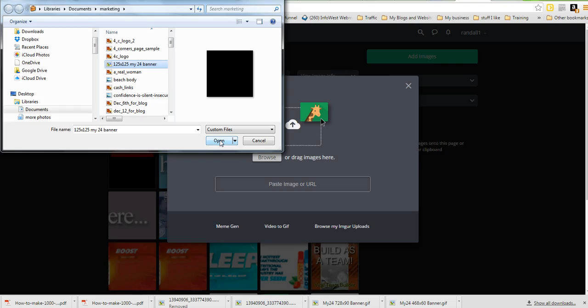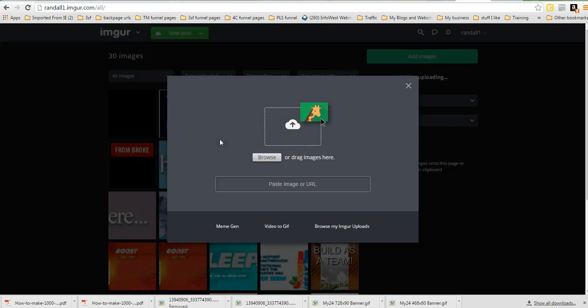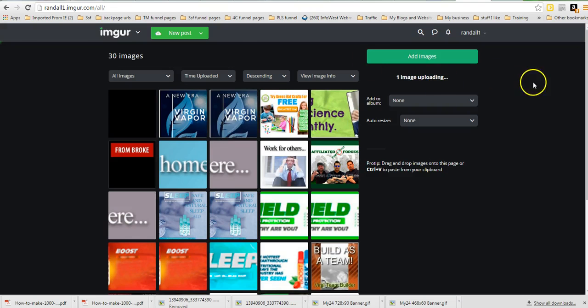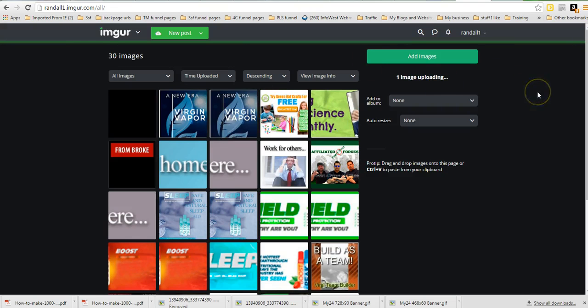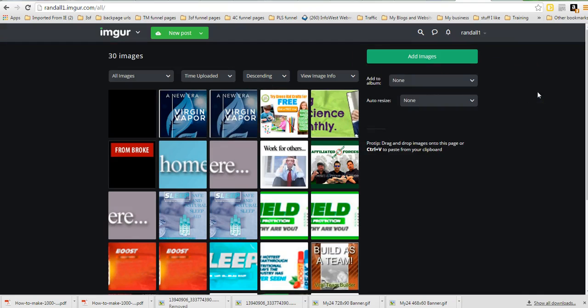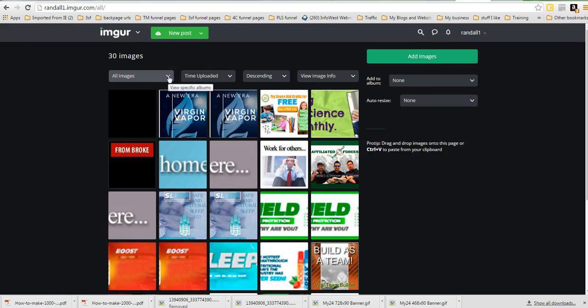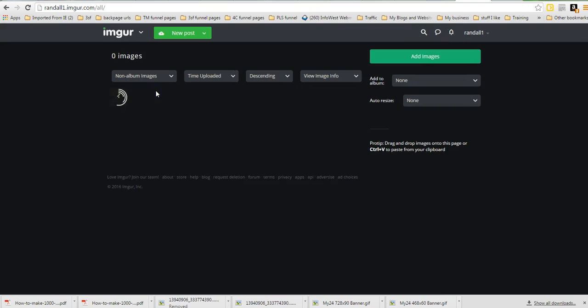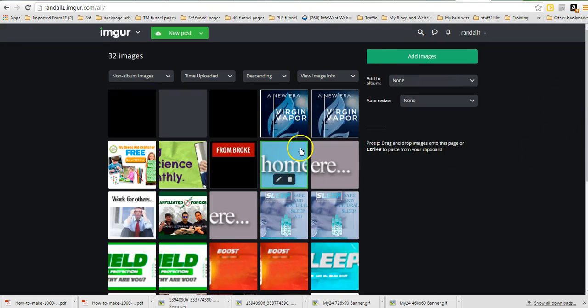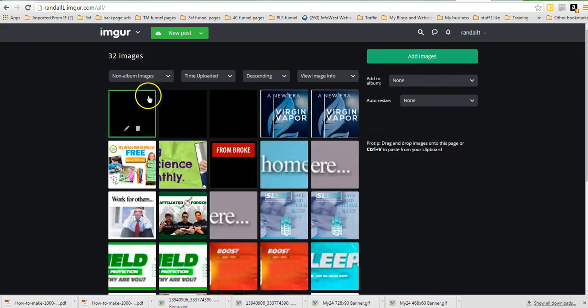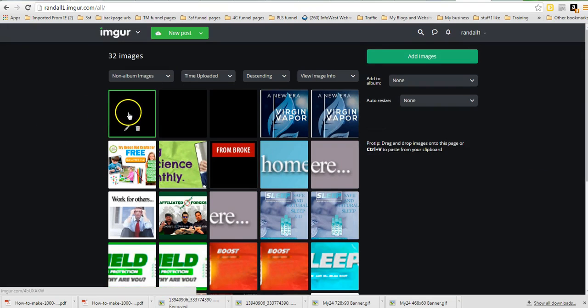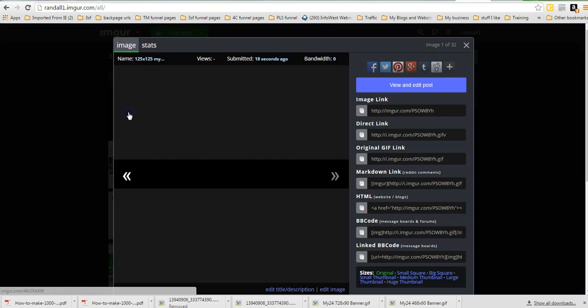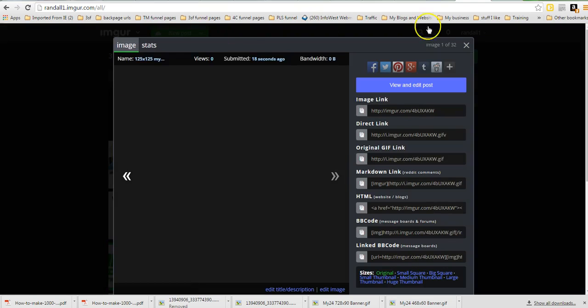We just click on that and open, and then wait for it to upload into imgur. And you have to go back to all your images before it will show up. So we just added this one.